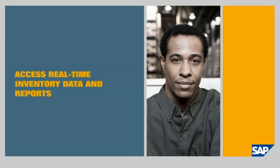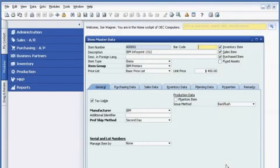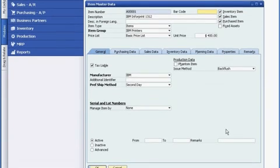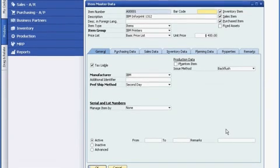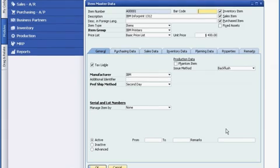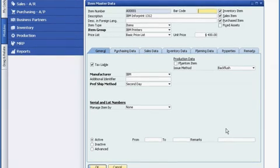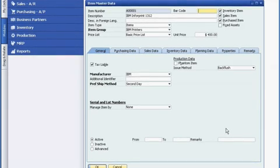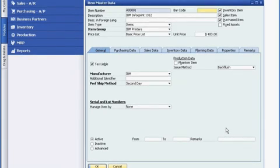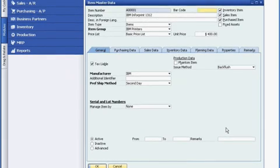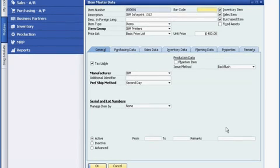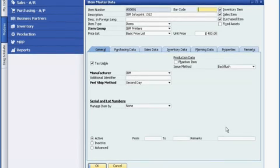Access real-time inventory data and reports. SAP Business One provides Joe with instant and accurate access to complete inventory information. He uses the item master record as his central console to access and manage data. In this record, he maintains detailed information on manufacturers, item groups, tracking and control by serial number or by batch, and preferred shipping methods.